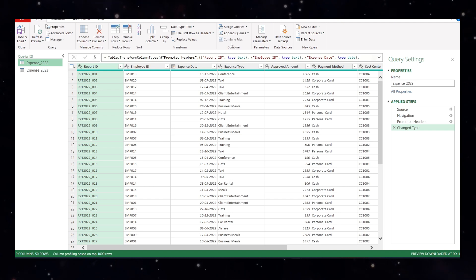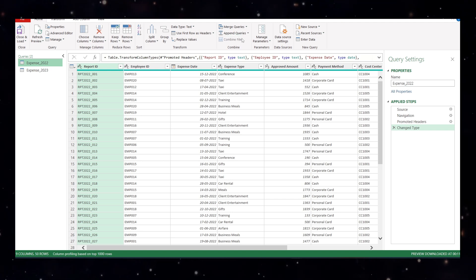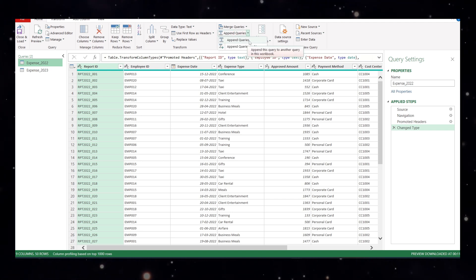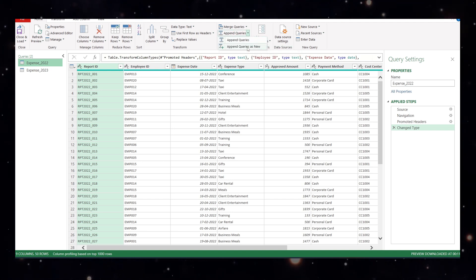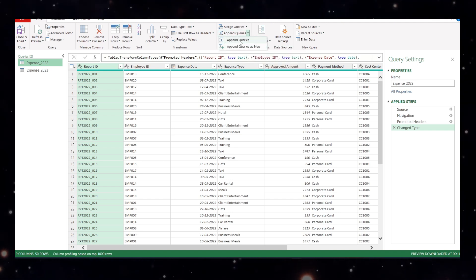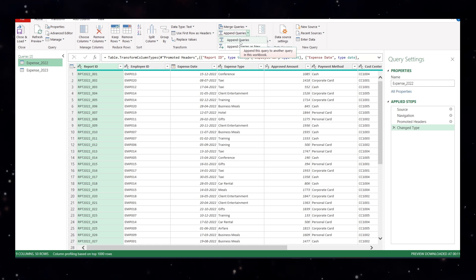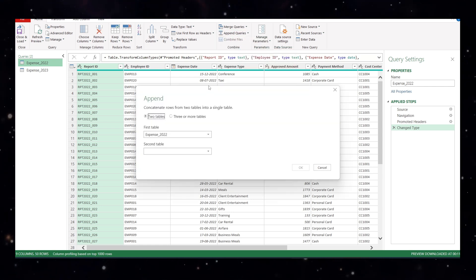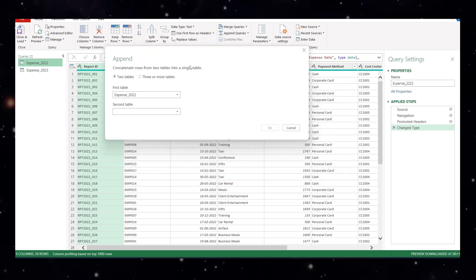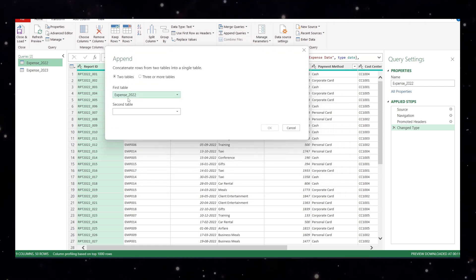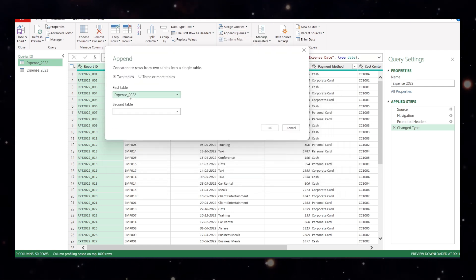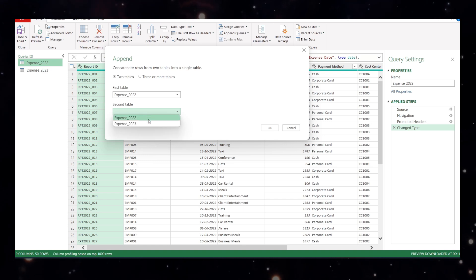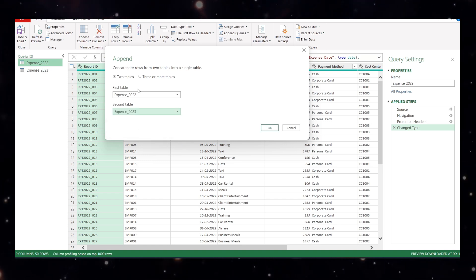For that, come to the append queries. Scroll down. Instead of first one, choose the second one so that your original data stay as it is. Append query as a new and now you can append it. Since you have two tables, you can append from expense to the second table, expense 2023.